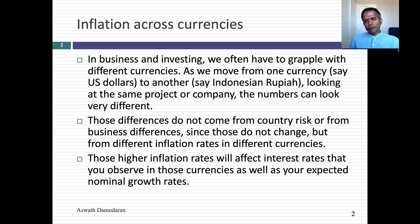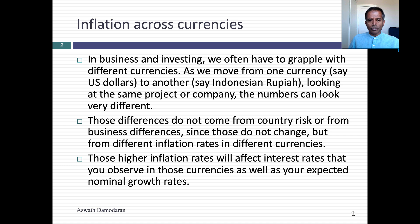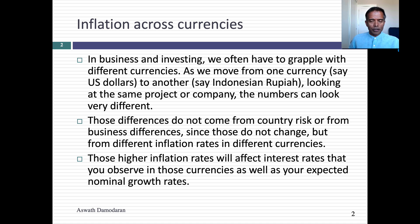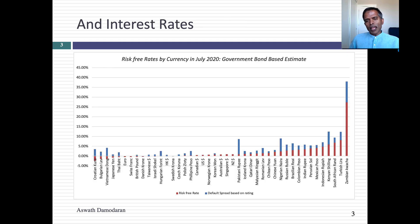The key reason for differences across currencies is not country risk, because that we can deal with — it's inflation. Currencies with higher inflation rates will tend to have higher interest rates, and currencies with lower inflation rates will tend to have lower interest rates. Don't jump to conclusions, because higher interest rates don't automatically lower value. To understand why currencies matter, and ultimately should not, let's take a look at interest rates across currencies.